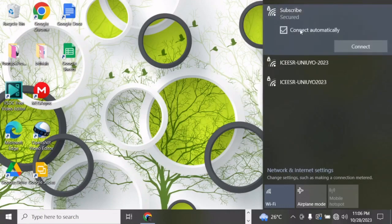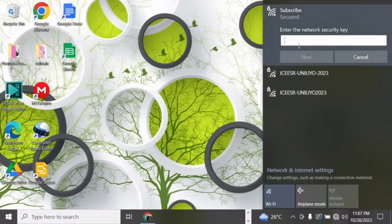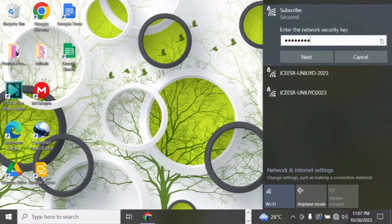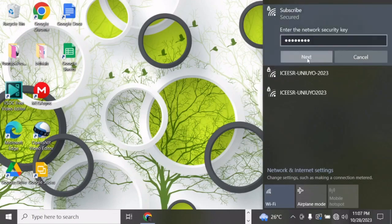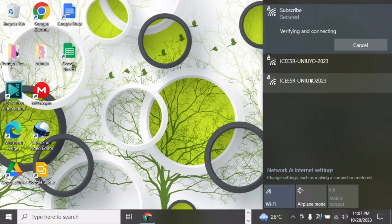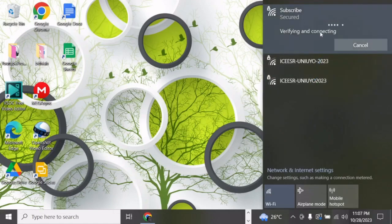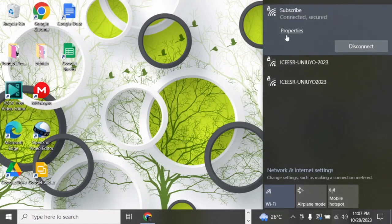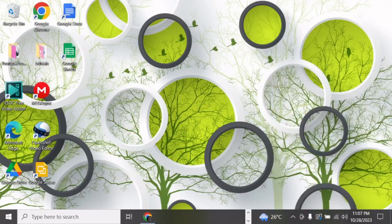I don't want it to connect automatically, so I'll manually enter the new password. Remember when I said don't forget that password? Now we need to enter it. Let's see if we did it right — yes, we did! We are connected now.